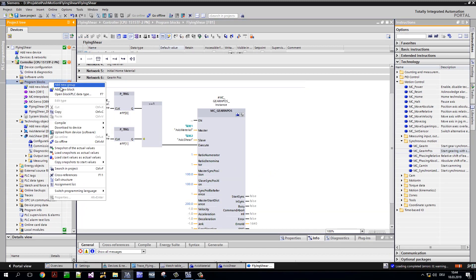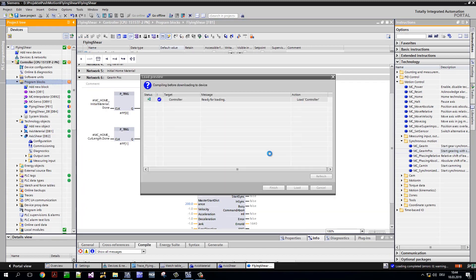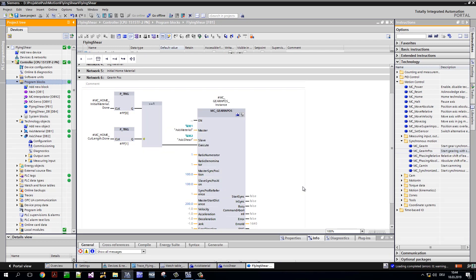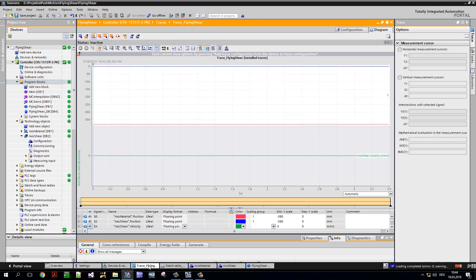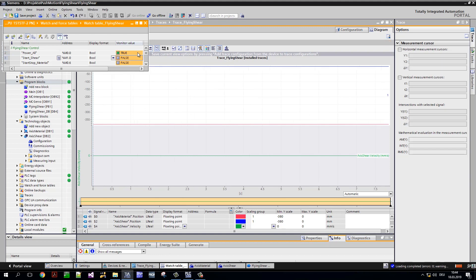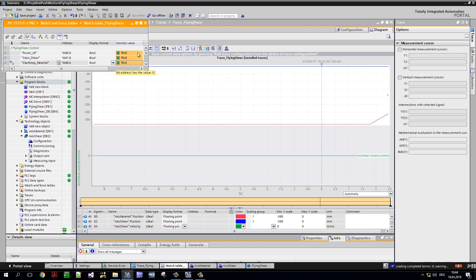Next I load the program into my simulated control. Now I want to test the functionality of the application. The integrated trace offers the possibility to observe all relevant signals in real time. The red graph represents the position of the material axis, the green the position of the shear axis, and the blue the speed of the shear axis.